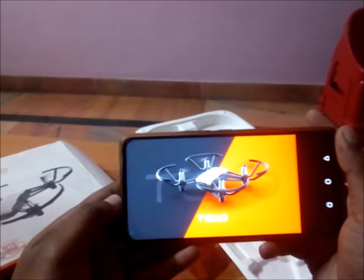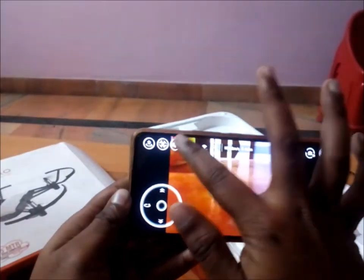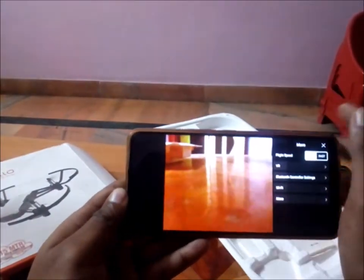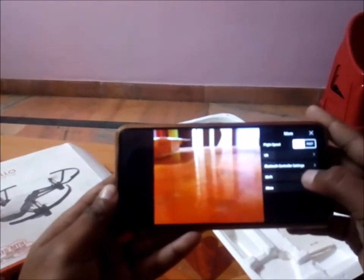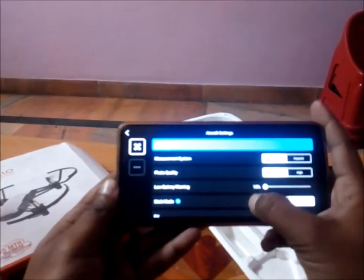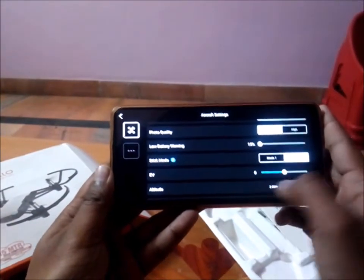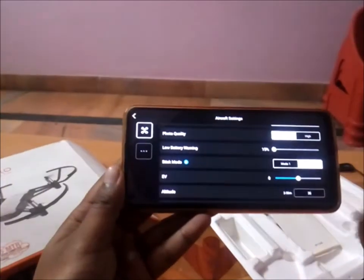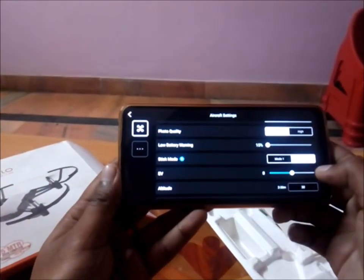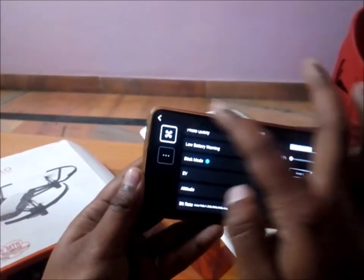First, we open the Tello app and go to the settings page. In settings, we come to the 'More' option and scroll down. As you can see, there is an altitude setting — by default it will be 15 meters, but you can increase it to 30 meters. This is how you increase the altitude of your drone. Once it's set, you can go back.